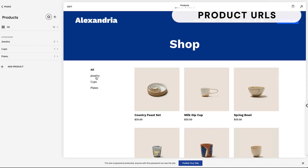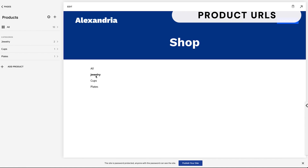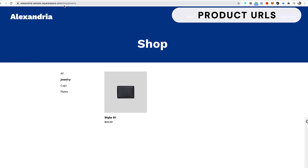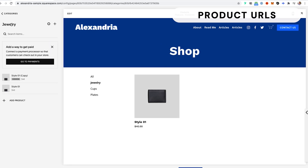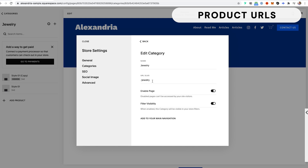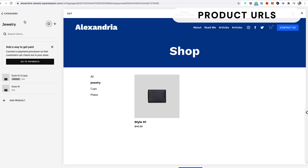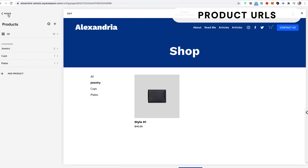You also have categories, and these have their own URL slugs. For example, clicking into 'Jewelry' shows the URL is 'shop/jewelry'. If I go to the categories section and click the settings wheel for Jewelry, I can adjust that slug — so if it showed up as 'jewelry-1' I could remove the number and fix it. Then we can move on to individual products.